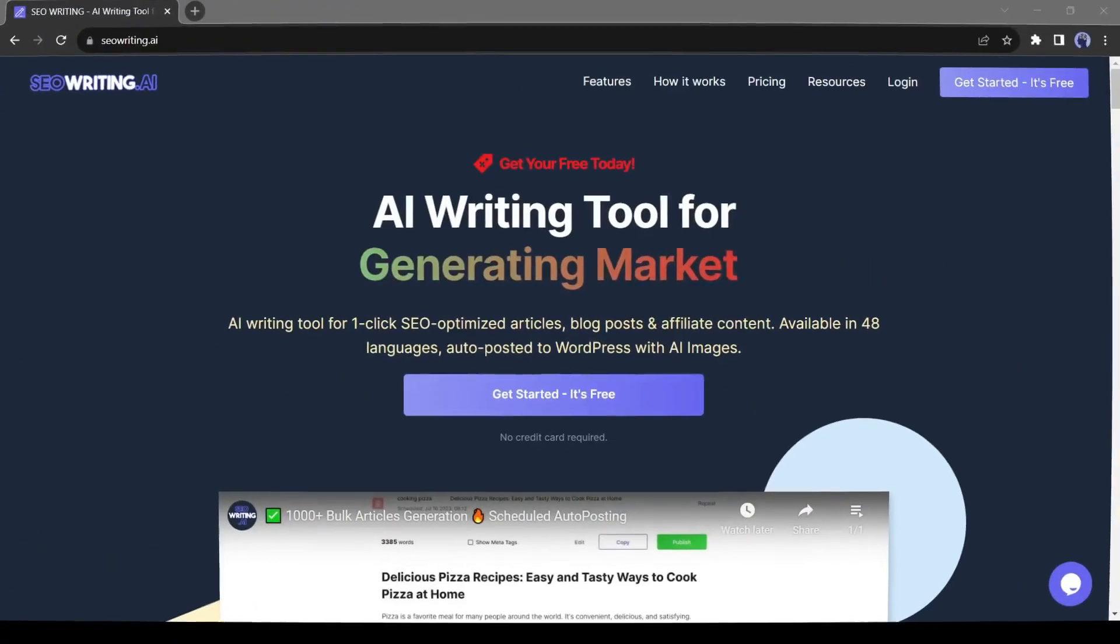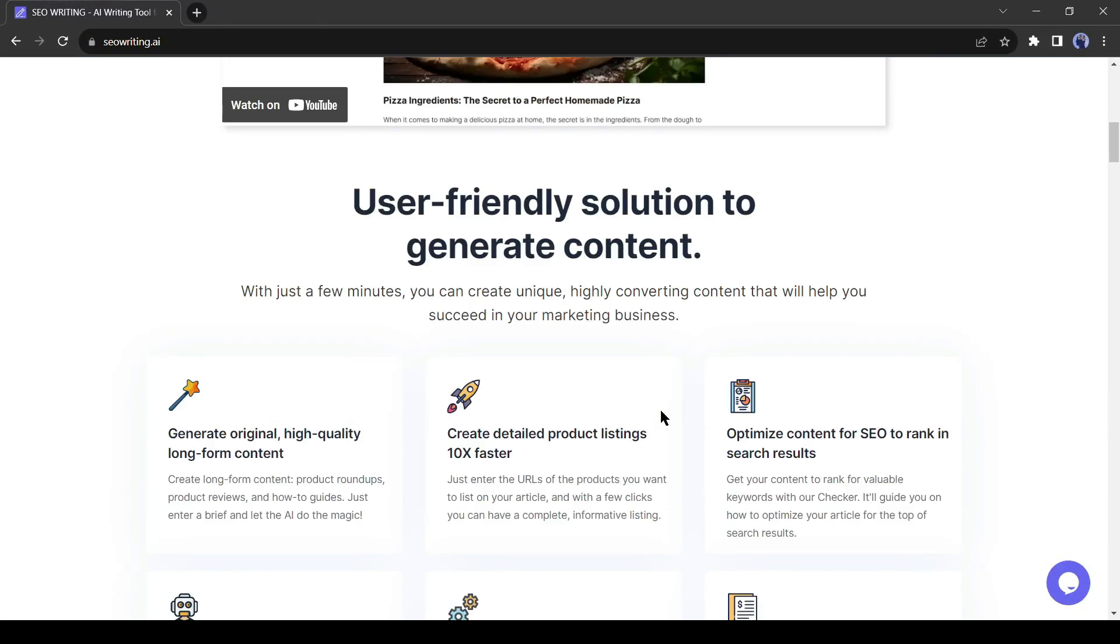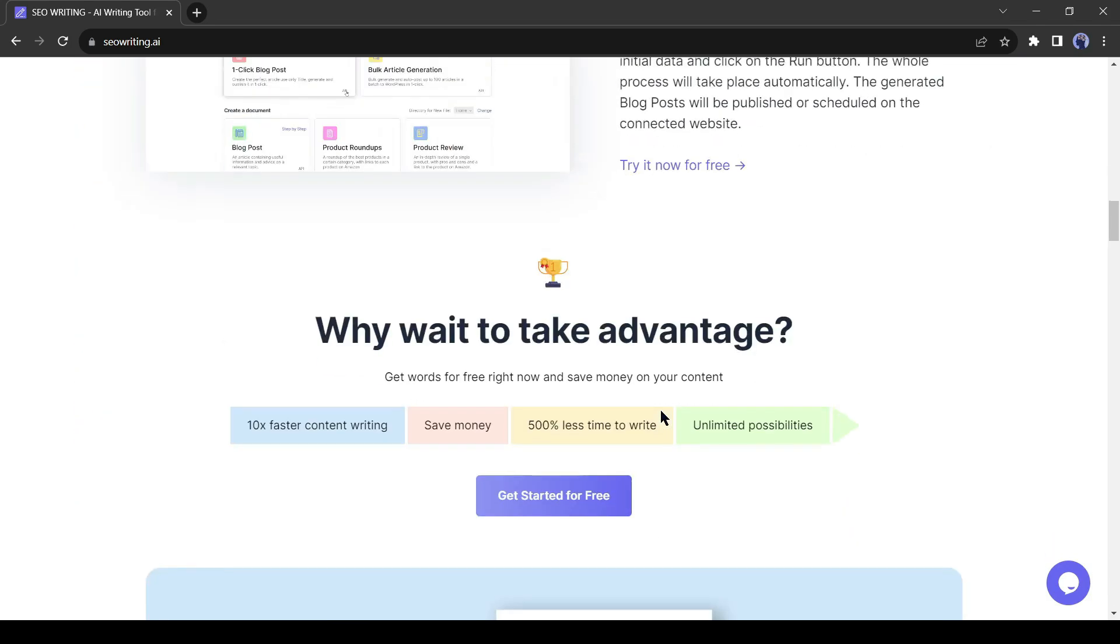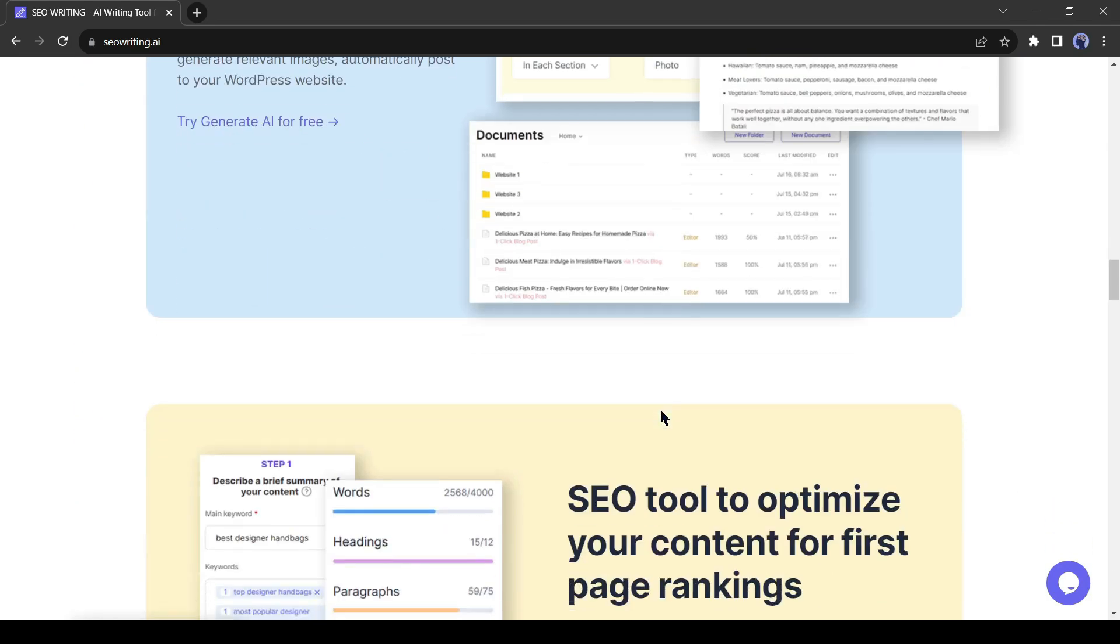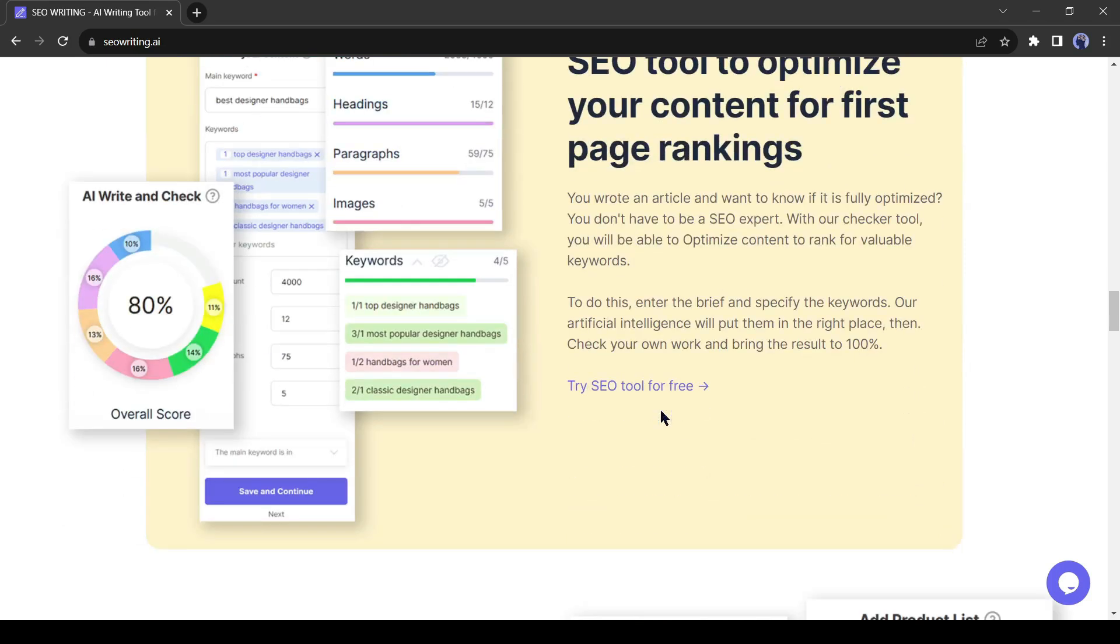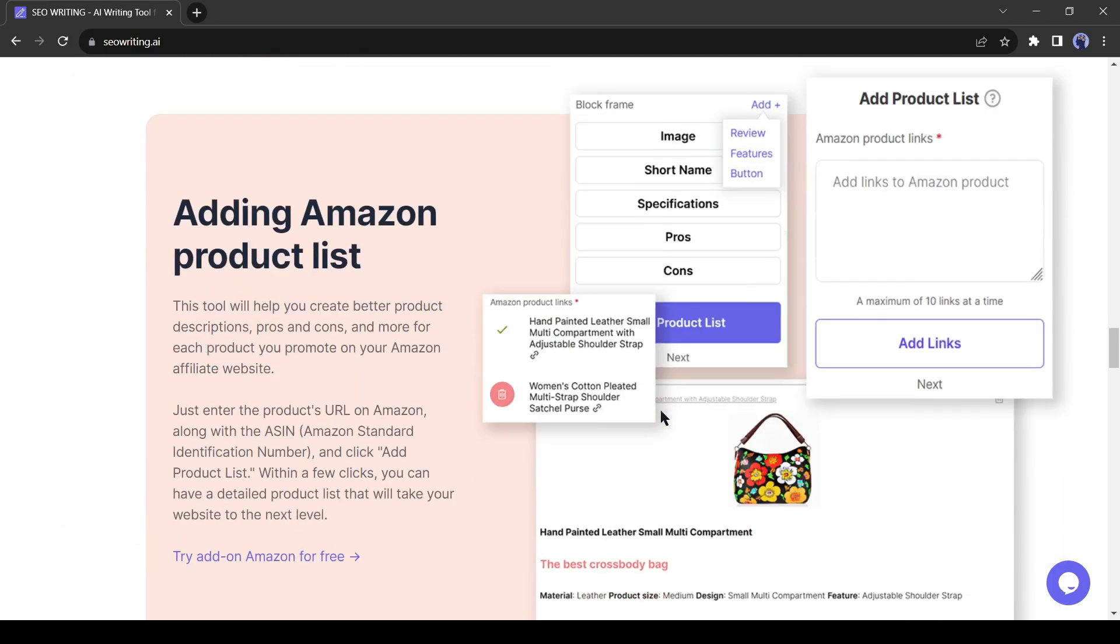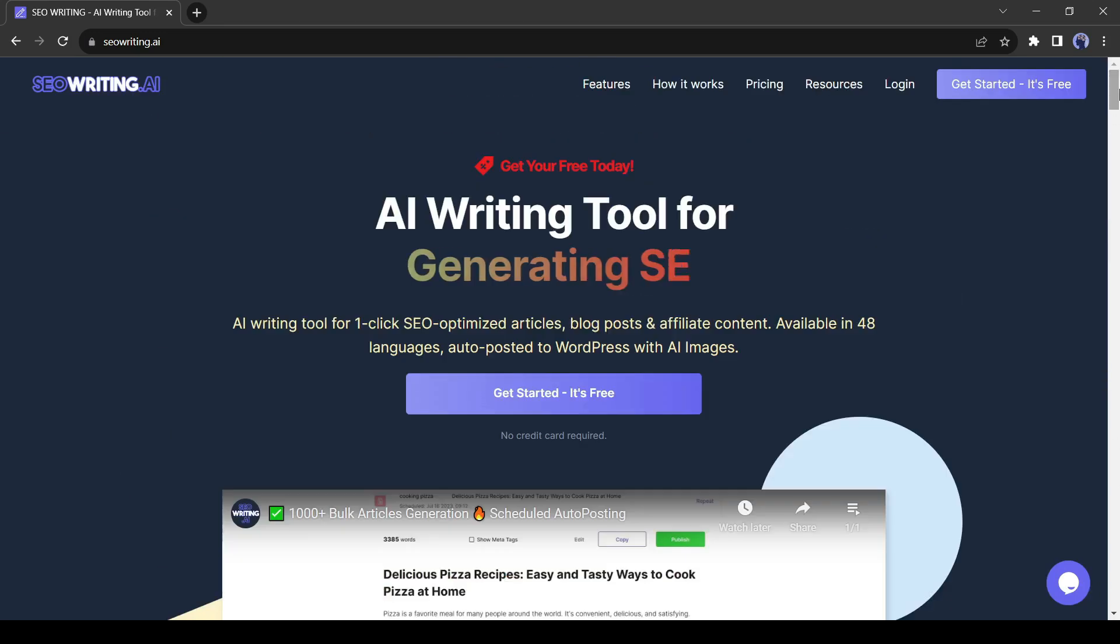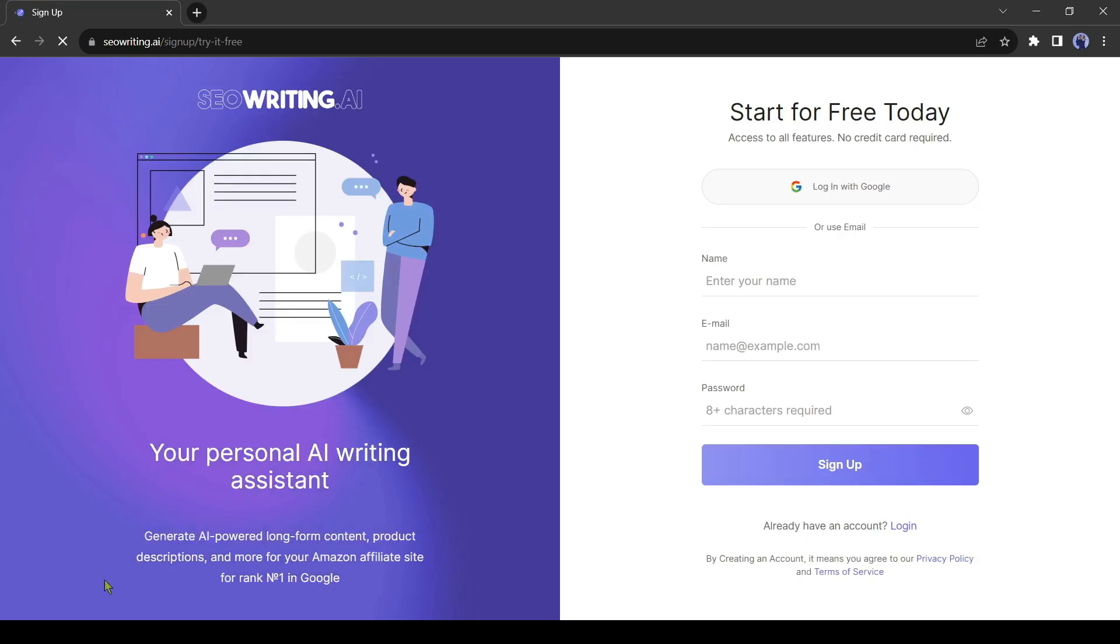Introducing SEO Writing AI, an AI writing tool for one-click SEO-optimized articles, blog posts, and affiliate content. You can generate articles in 48 languages and autopost them to WordPress with AI images and videos. To start generating the articles, come to the top of the page and click on Get Started. It's free. Now create an account.